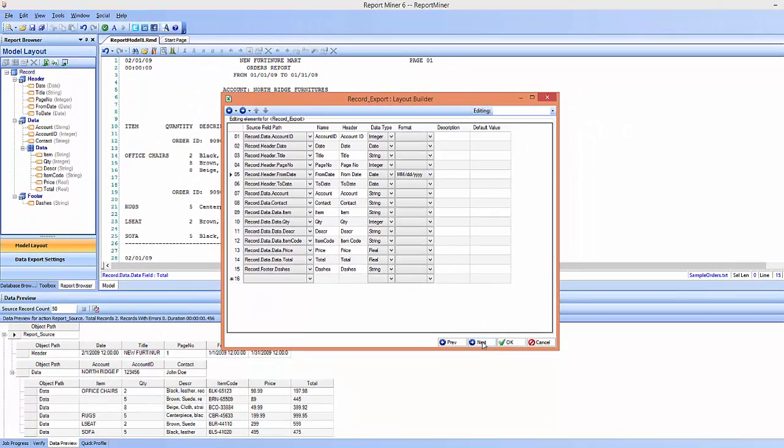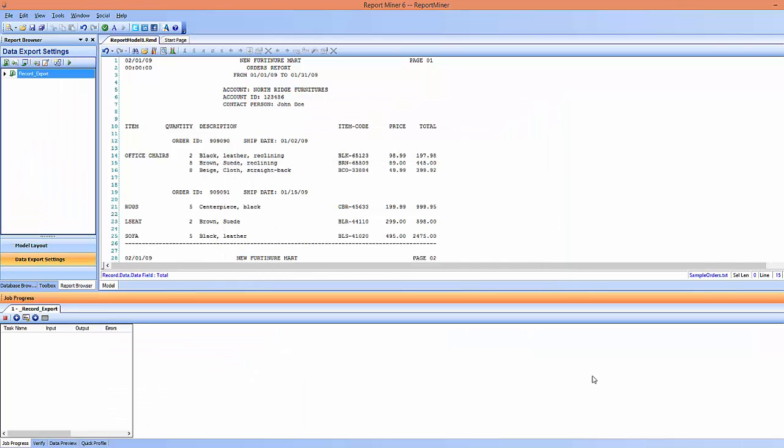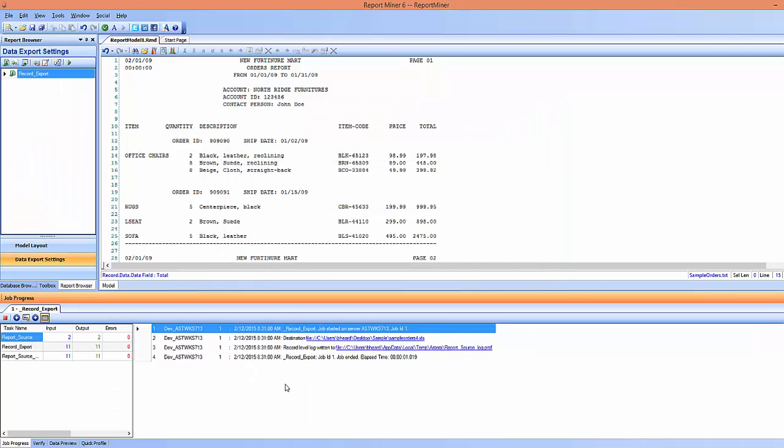I'm gonna go ahead and hit next, and everything looks good, so I'm gonna hit okay. So now once you export, you can see I have 11 records, and you can check here all of the 11 records were exported, and it gives you a link to open your Excel files.